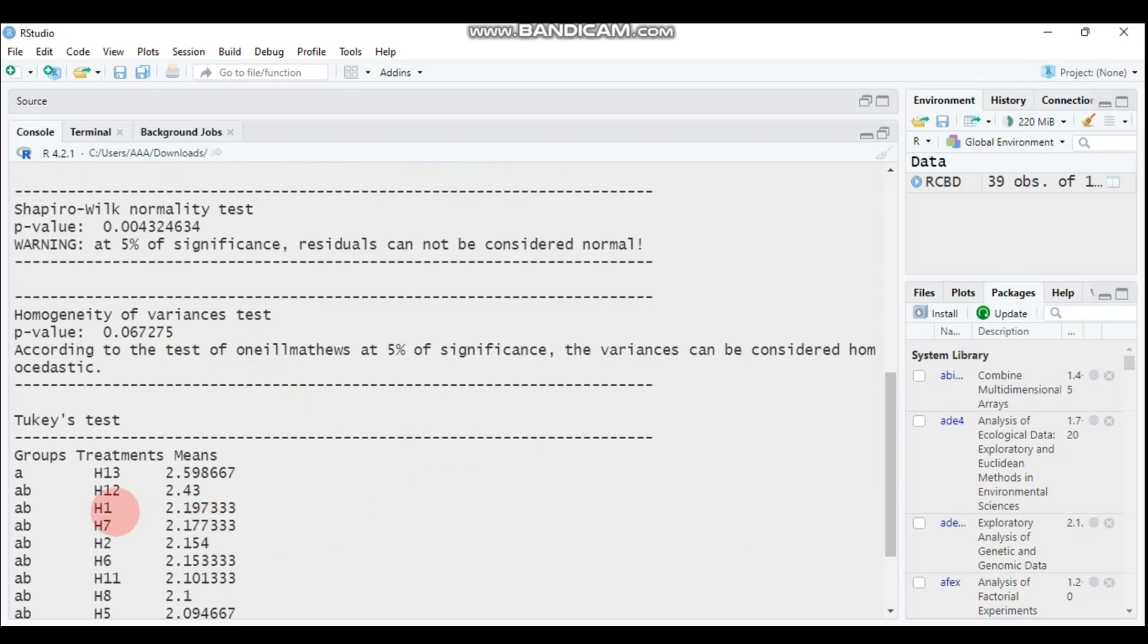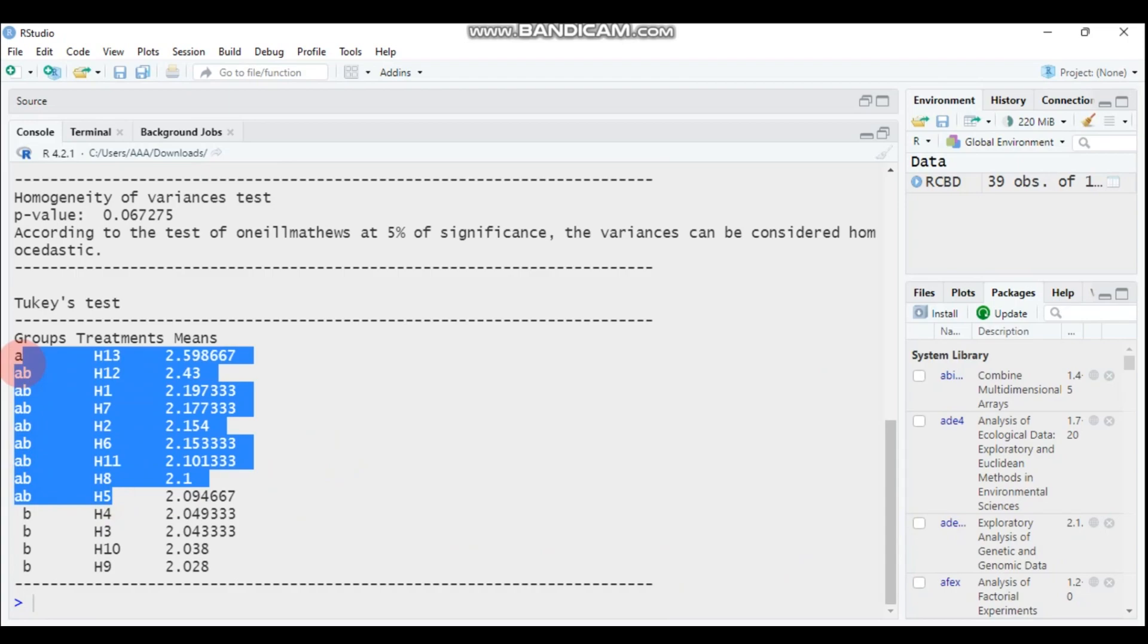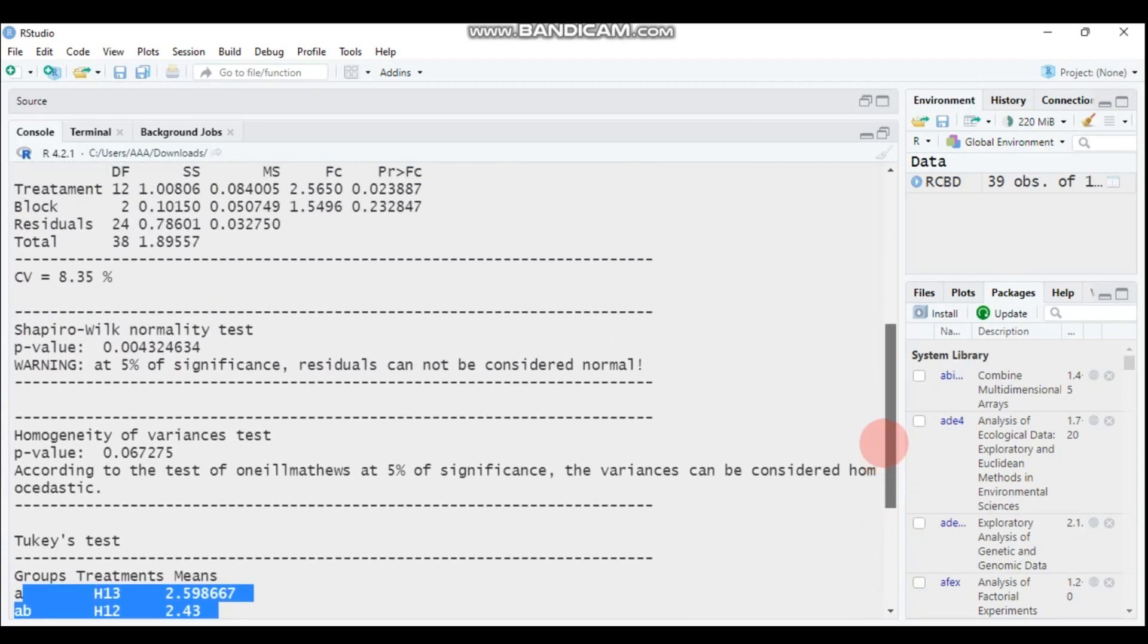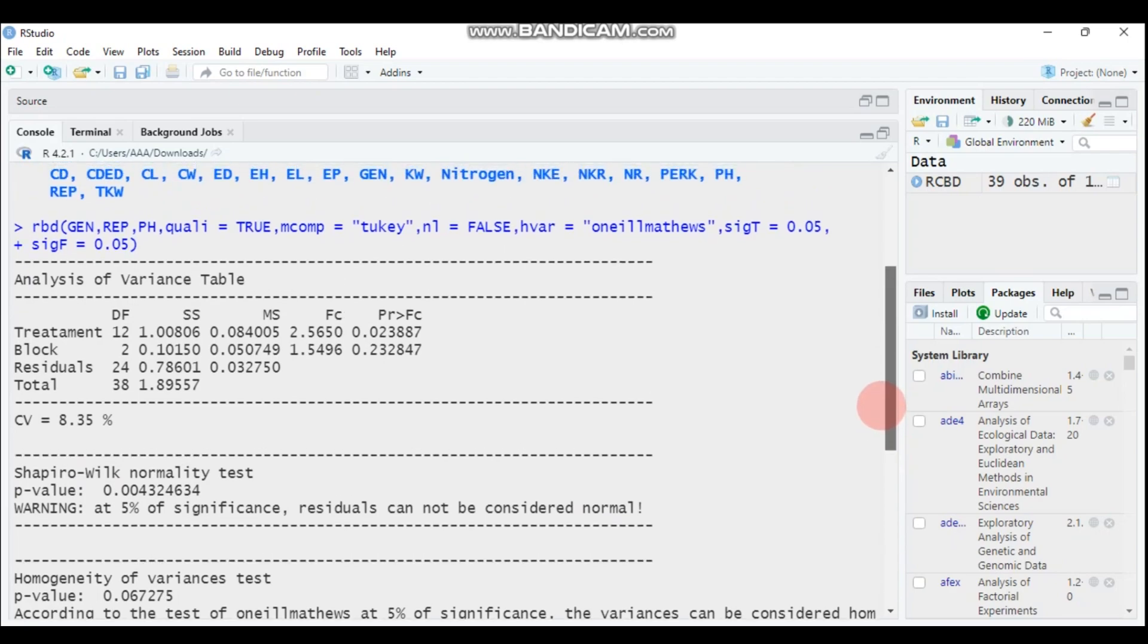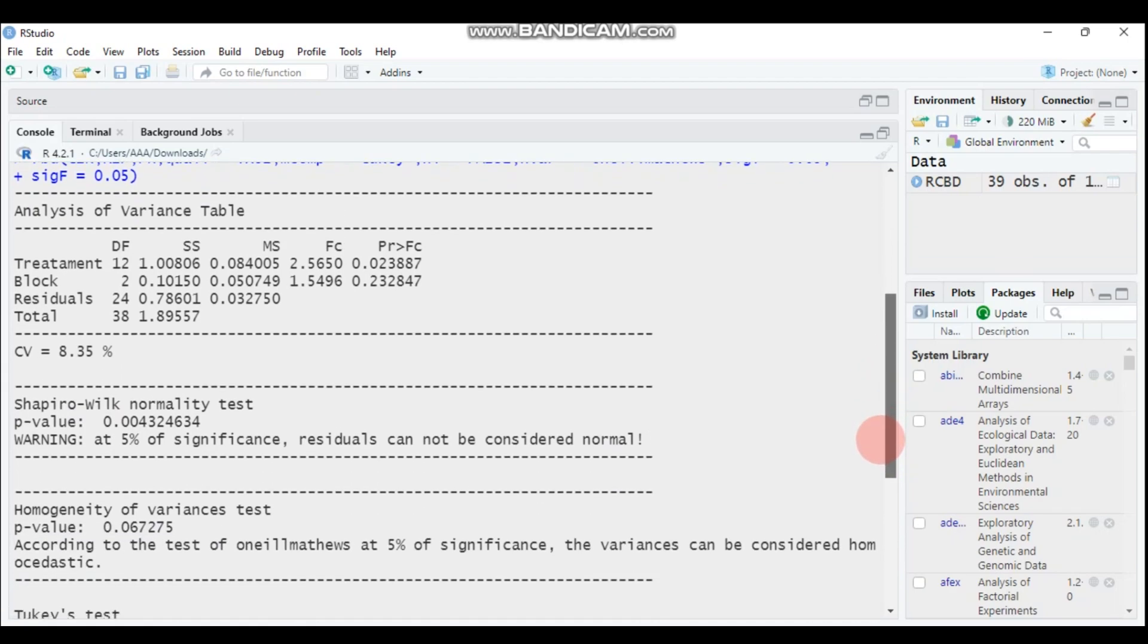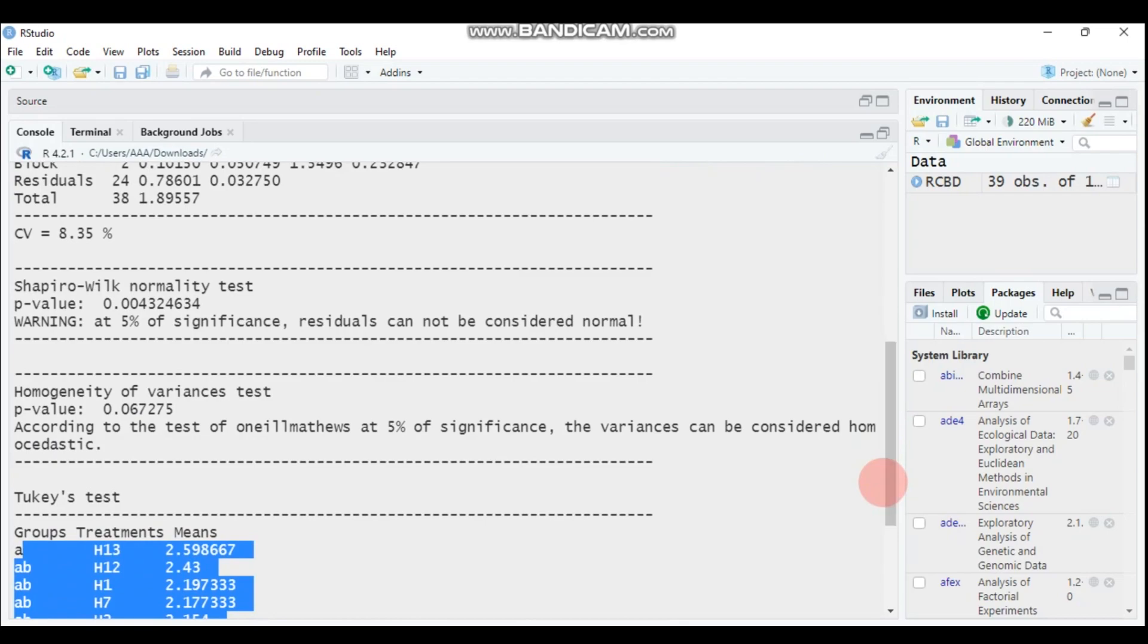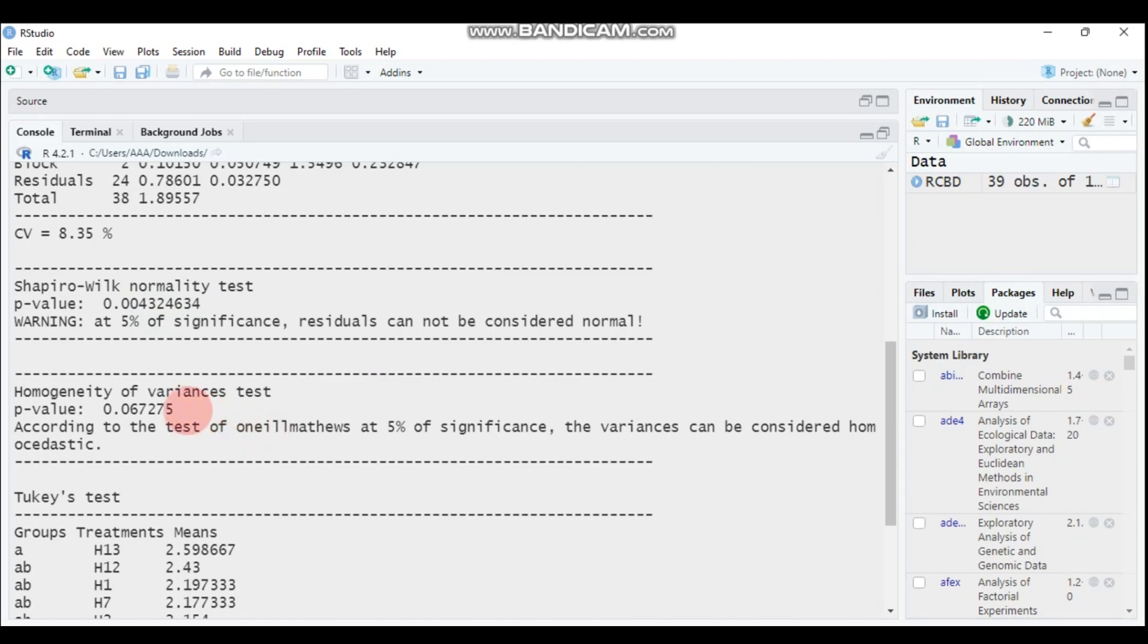So these are the Tukey test and there is no statistically significant difference for most except genotype certain. And again, you can get the regressions, the CV. Again, there is a normality test. As you can see here, the normality is 0.004 which means the residual cannot be considered as normal or the assumption of normality is violated.